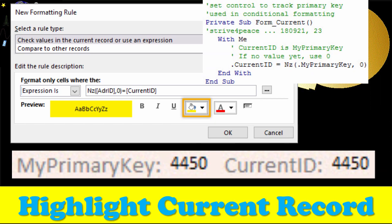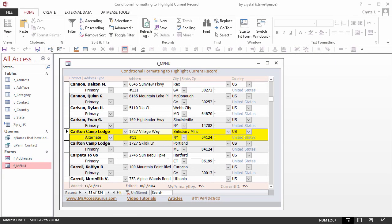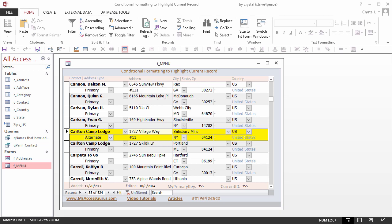Hi, this is Crystal. Even though this form has banded rows, where the background alternates between white and gray, it can still be easy to lose your place. The active record has a filled triangle in the record selector box, but the yellow highlight is more obvious and displays behind the entire record.